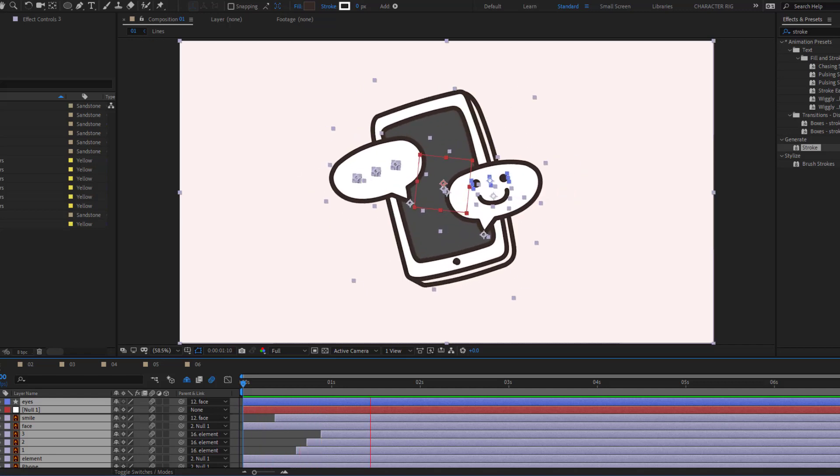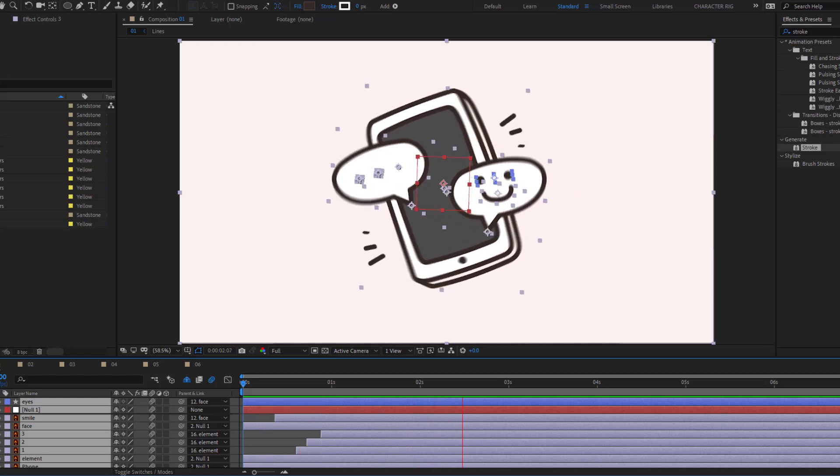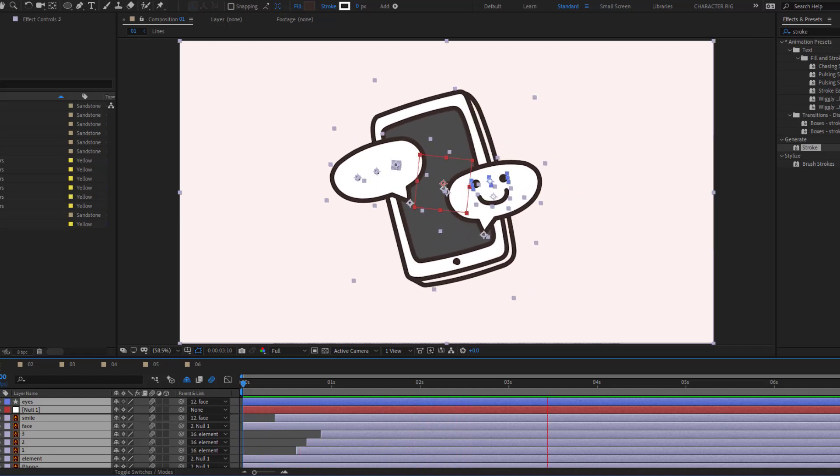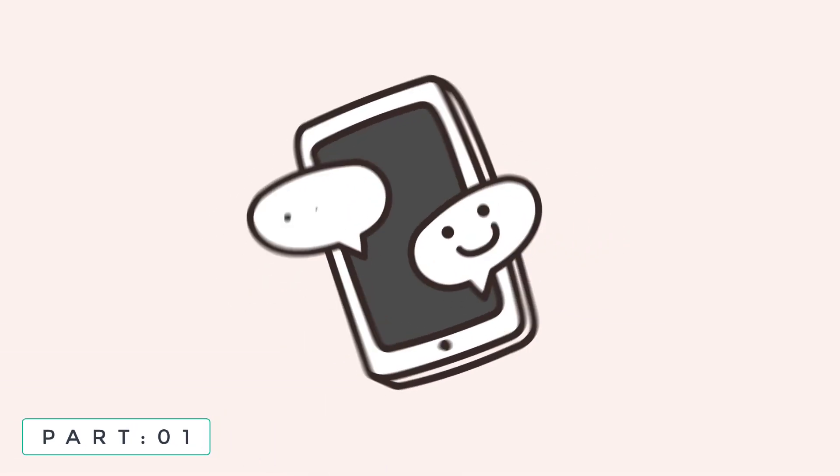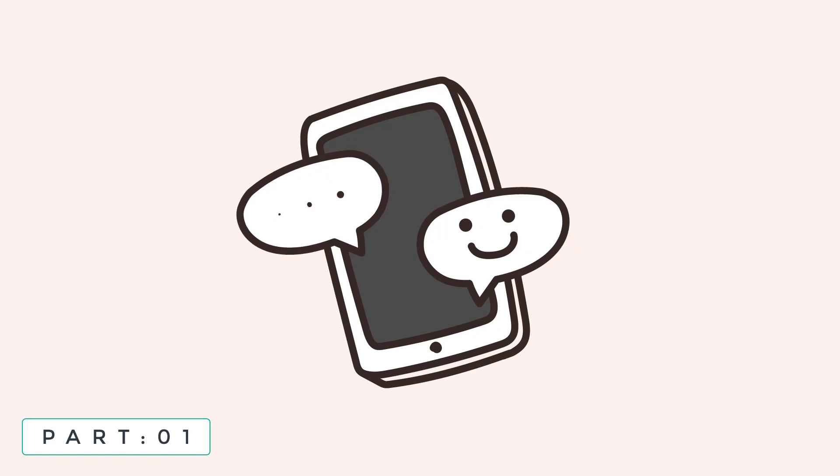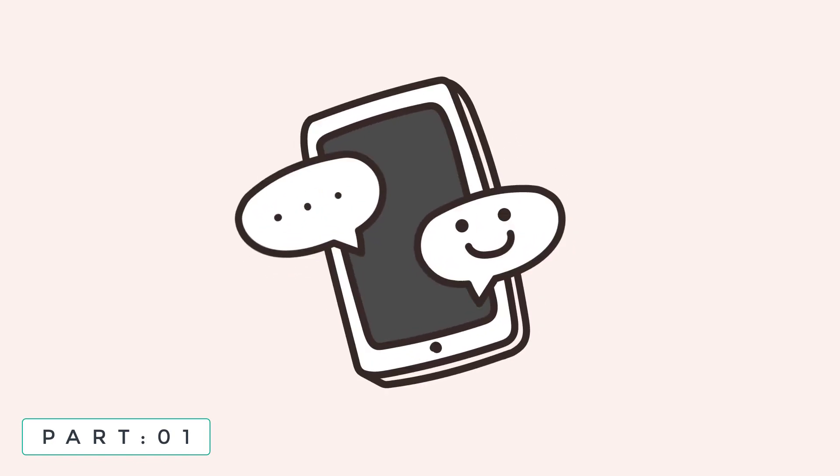Hey guys, welcome to my new video. In this video I'm going to show how to make sticker animations with After Effects. Let's get started.